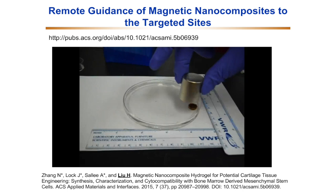The potential application of this group of magnetic nanocomposites is that they could be delivered to the targeted tissue defect site using remote magnetic guidance, provide support for tissue healing and regeneration, and eventually degrade after the tissue has healed.